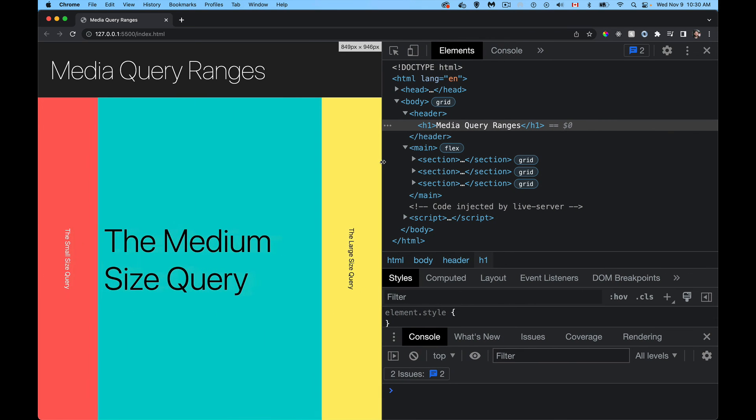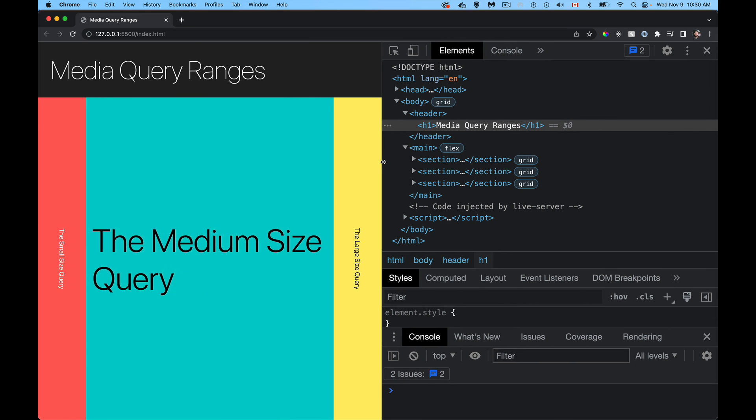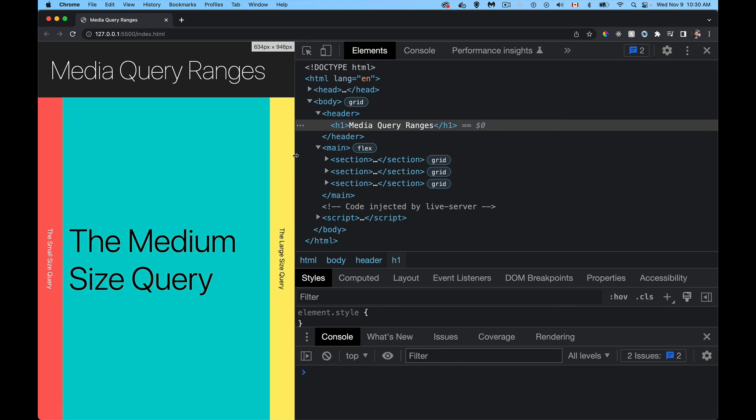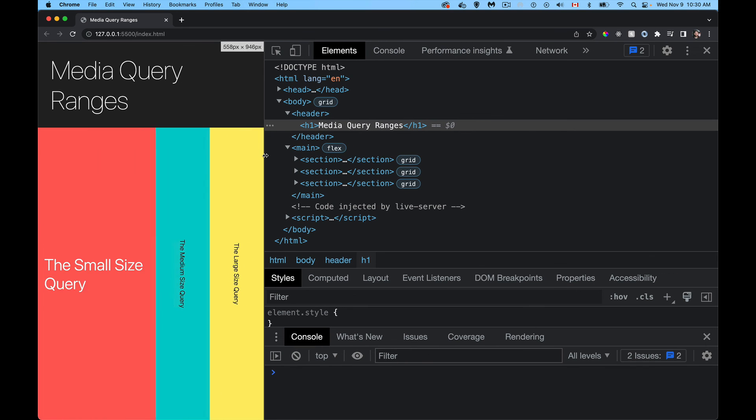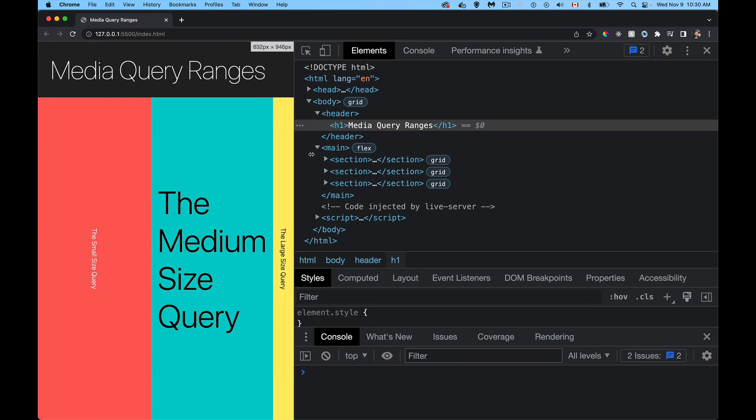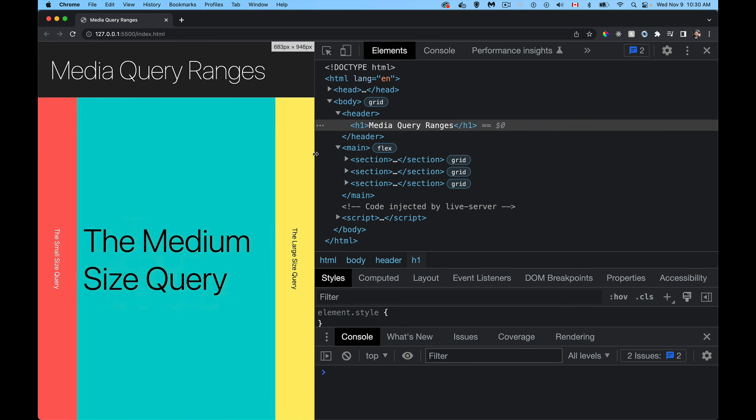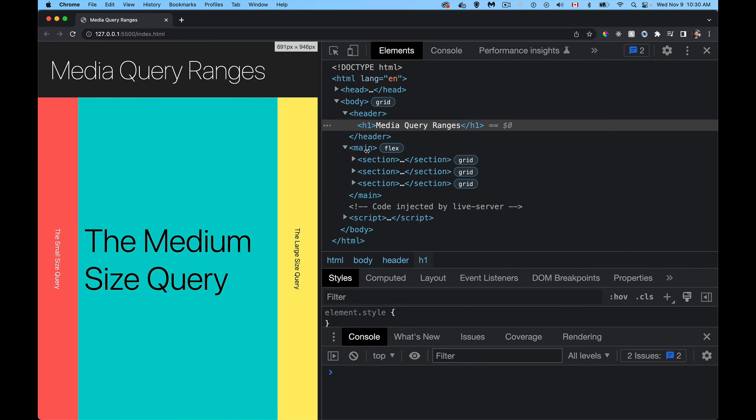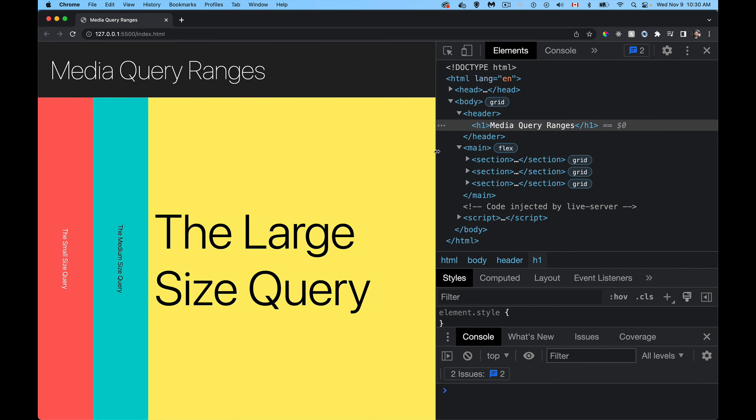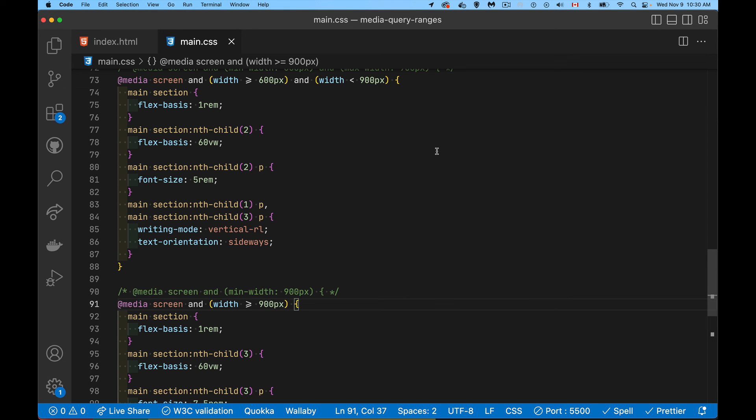I get below 900. The medium one grows. I've got a transition on there to animate this. And then there it is. There's the small one. So all of this is working the exact same way that it did before, except now we're using the easier syntax, the media query range syntax.